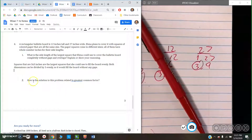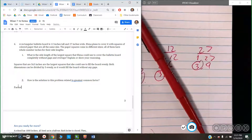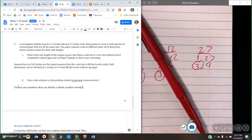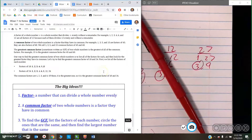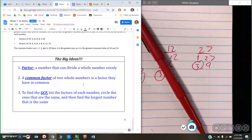So how is the solution to this problem related to greatest common factor? We want the paper to fit evenly, and that's because factors are numbers that can divide a whole number evenly. If we want a piece of paper that covers something evenly without any spaces, the factors of that number would do that. And we needed the largest size — the side length of the largest square. Make sure to pause the video now, copy down your big ideas, and then get started on your practice problems.